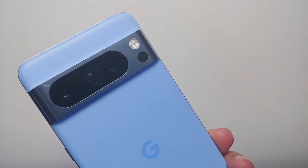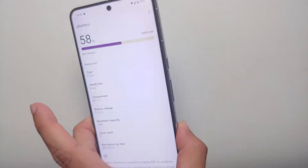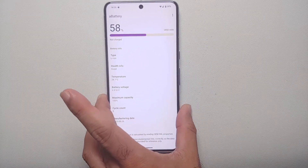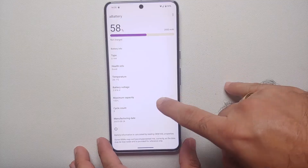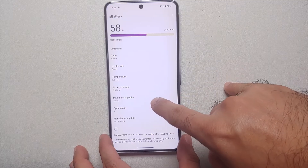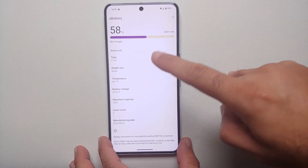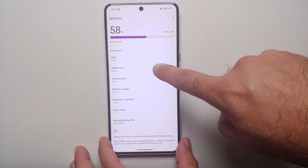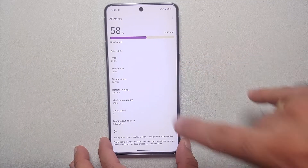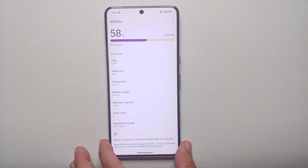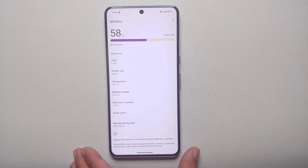Hey peeps, what's up — Manchi here back with another video. If you want to know the battery cycle count, the battery capacity, and the battery health on your Google Pixel 8 or the Google Pixel 8 Pro, that is what I'm going to show you in this video.